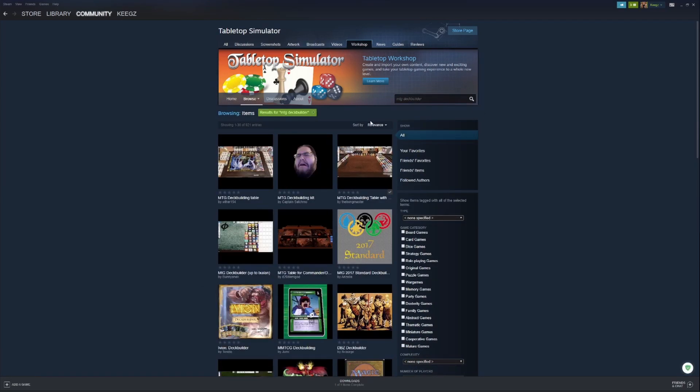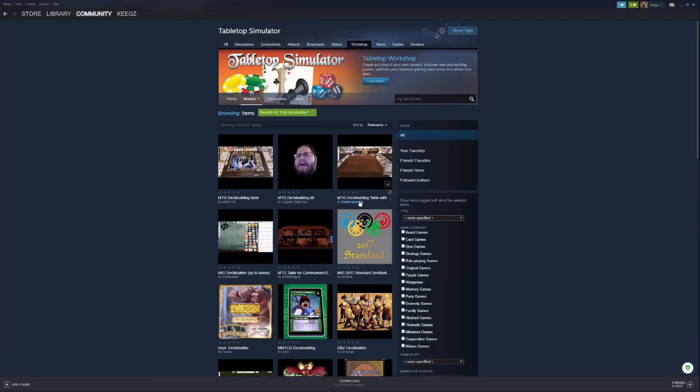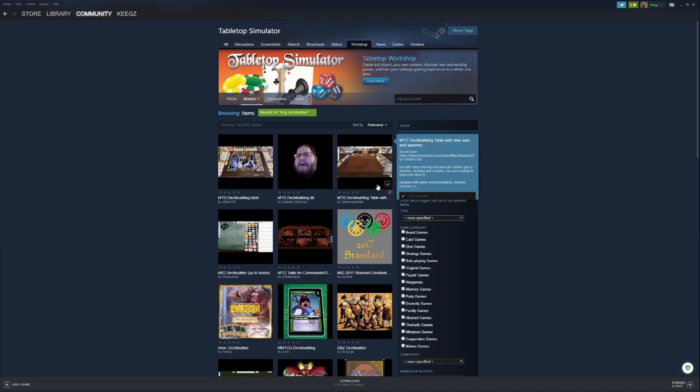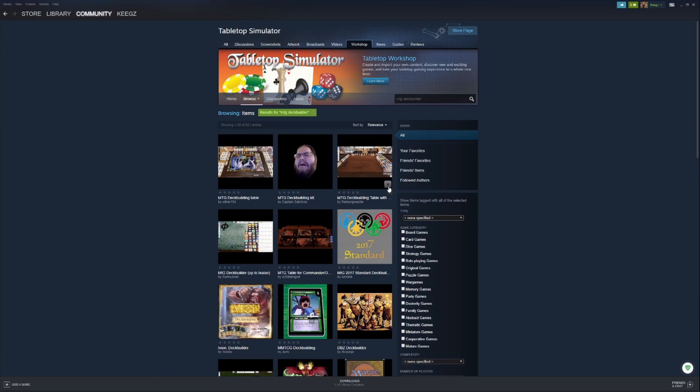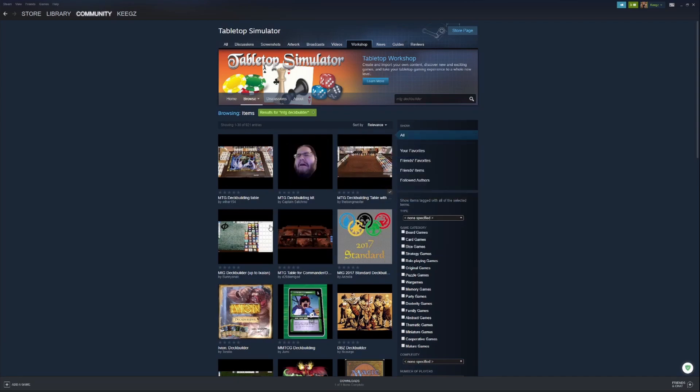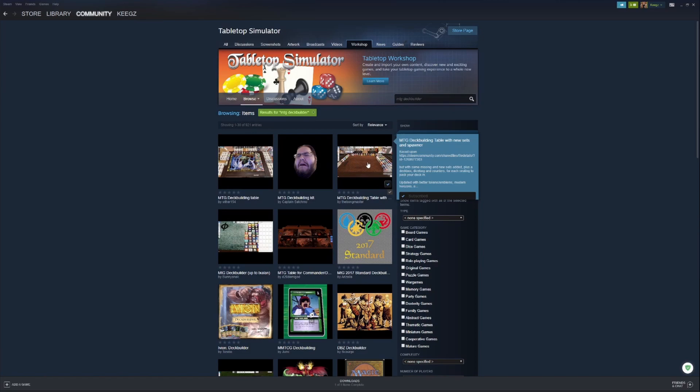It's this one here by the Bong Master. You can go ahead and click subscribe on that one. Again, there's a bunch of other ones you can use as well; this is just the one I use. Once you've hit subscribe, you can open the game.